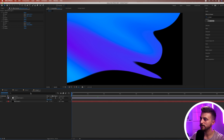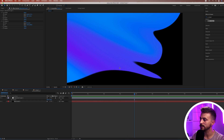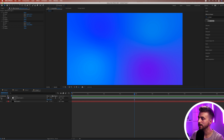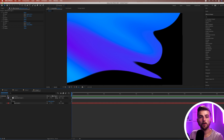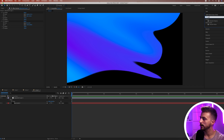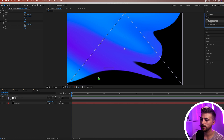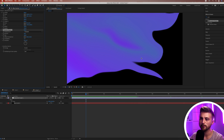Feel free to go ahead and change any of these points to get a slightly different look. Let's play this back — that does look really cool. If you turn off the adjustment layer, you can see the original layer is not affected; it's just the adjustment layer being affected here. From here, we can move on to the next effect, which is Turbulent Displacement. Go to Effects and Presets and search for Turbulent Displace, then drop that onto our adjustment layer. Instantly you can see we've got this wiggly effect.